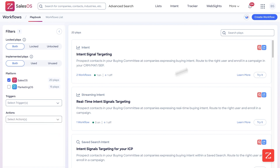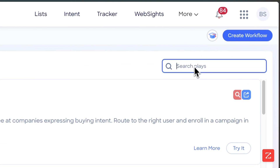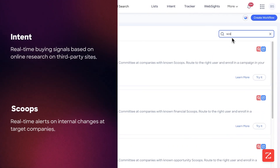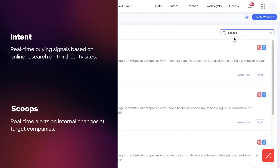You can create a workflow up here if you want a customized workflow not using any templates. You can also search for a play here — so you can do Intent, or we can do Scoops for example.